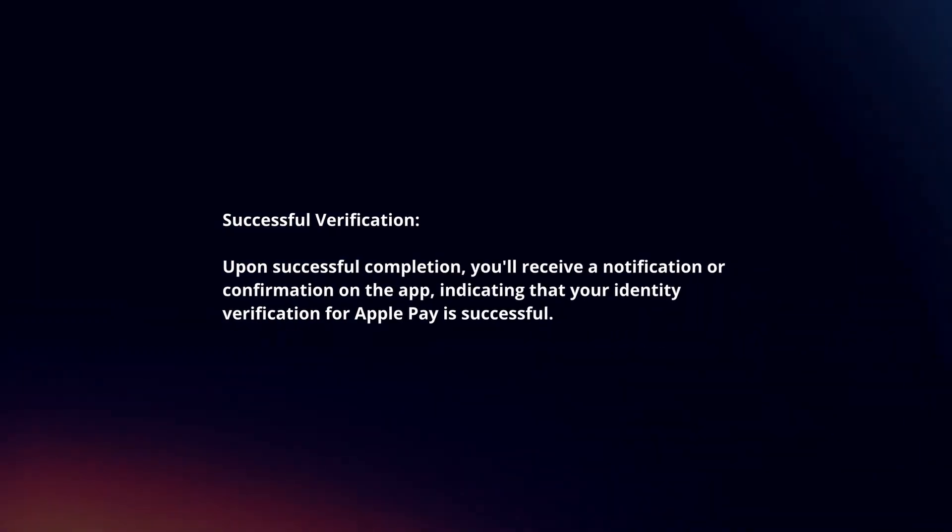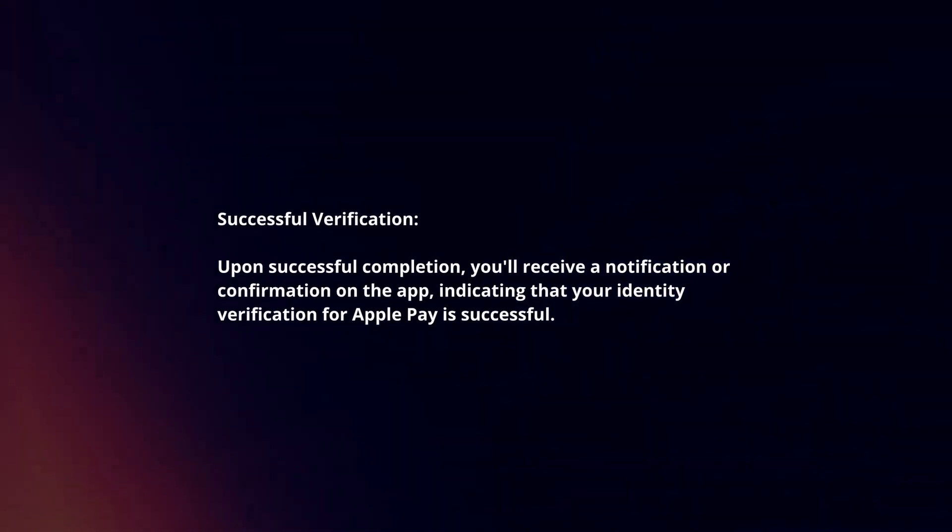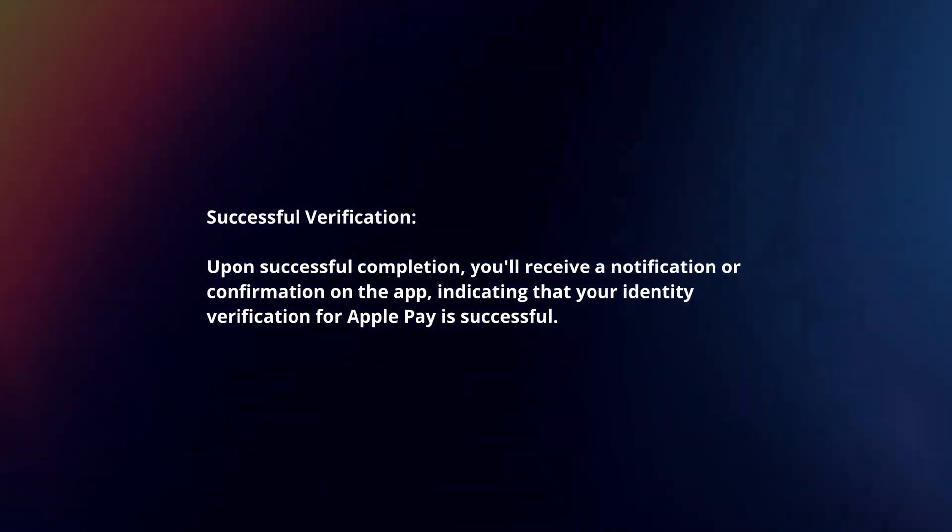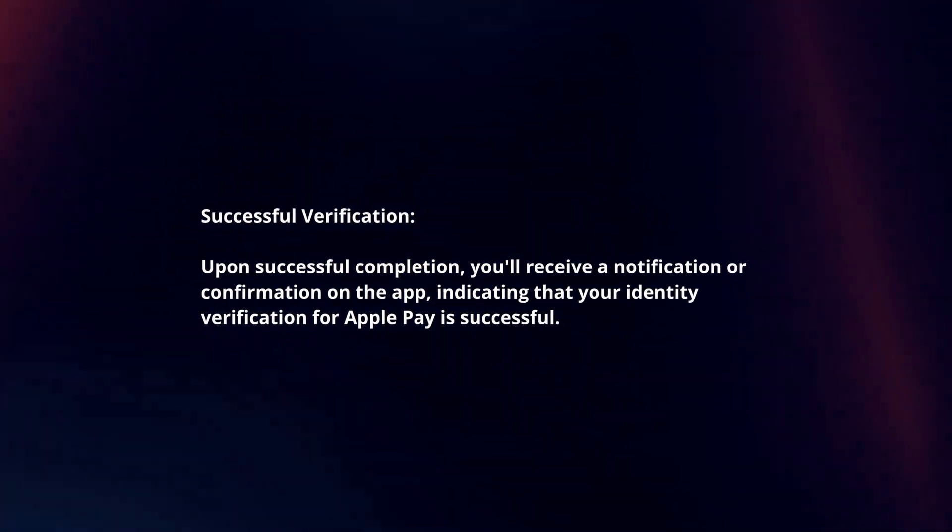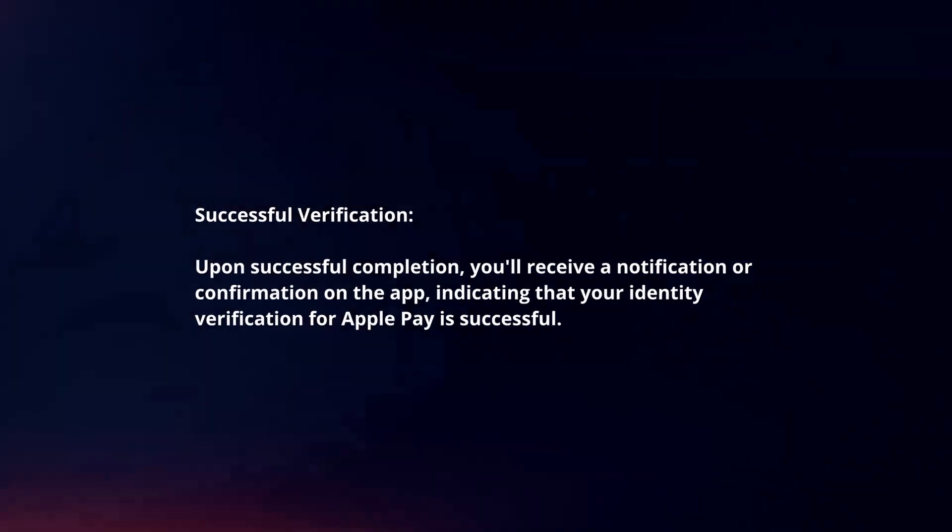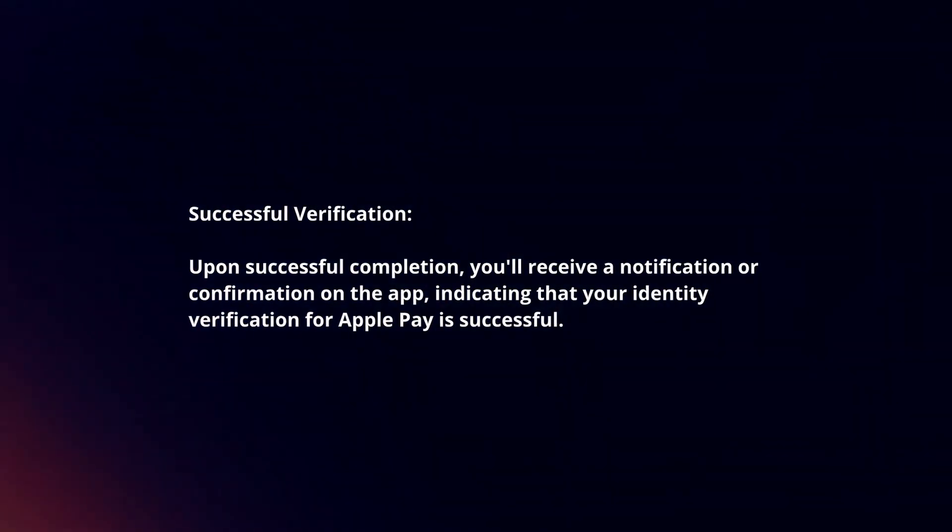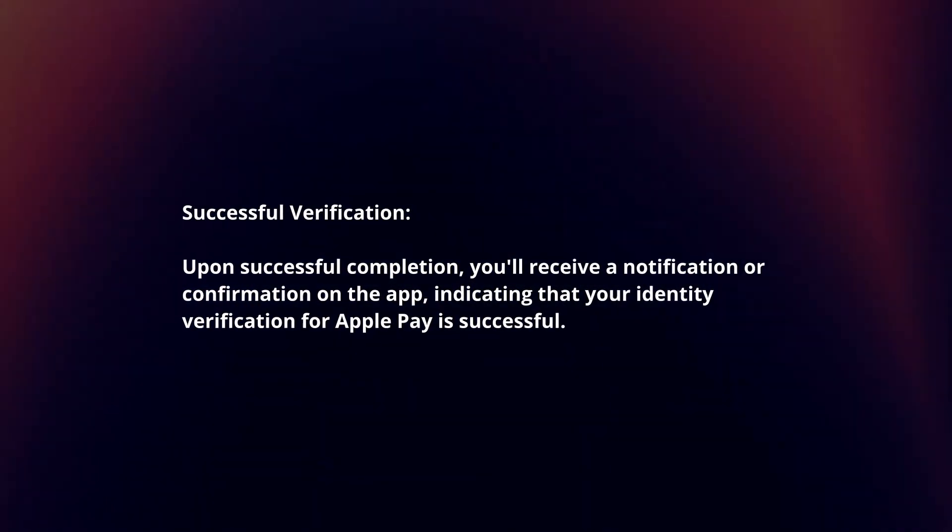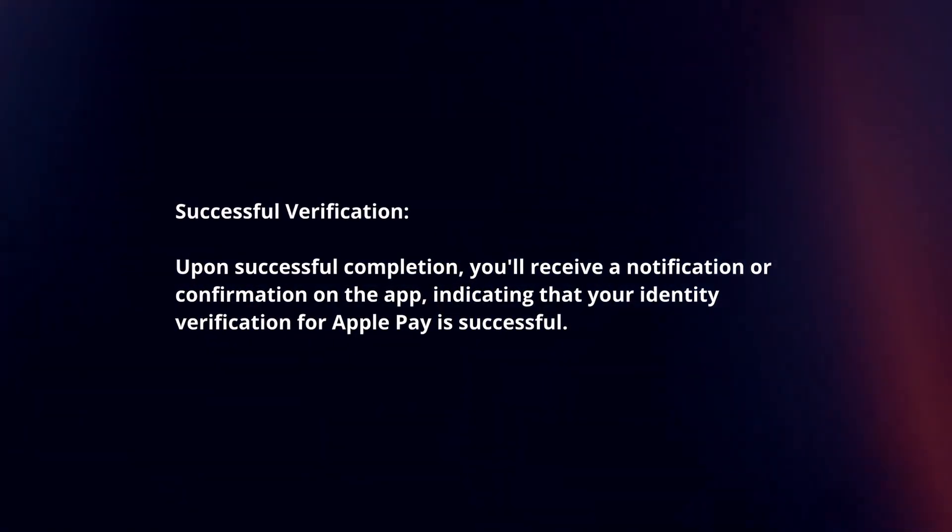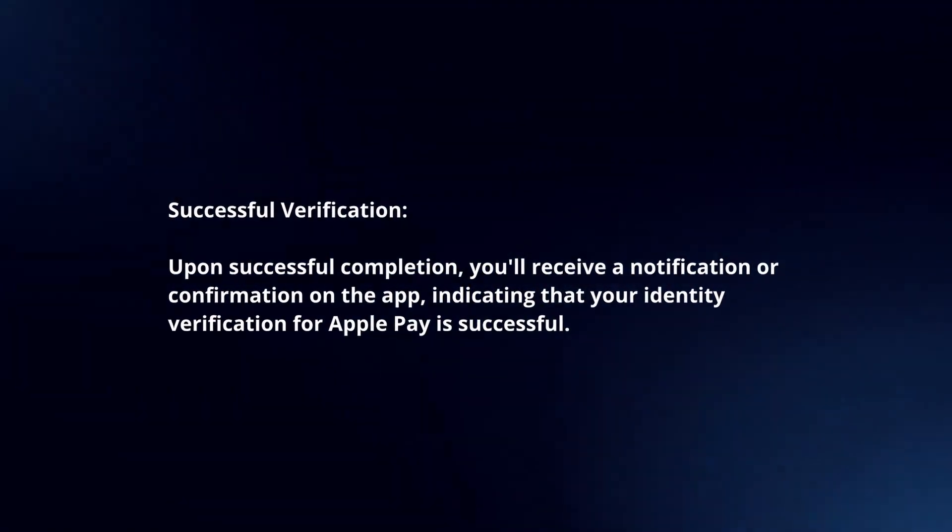Successful verification. Upon successful completion, you will receive a notification or confirmation on the app, indicating that your identity verification for Apple Pay is successful.